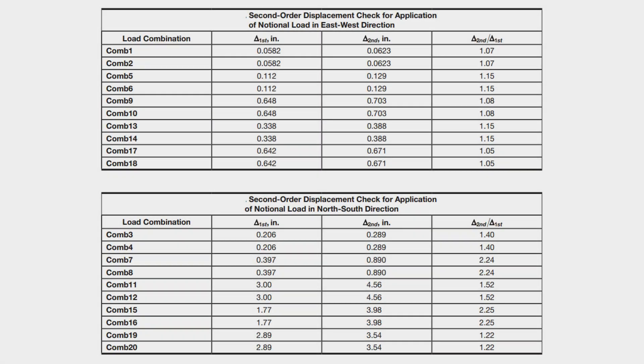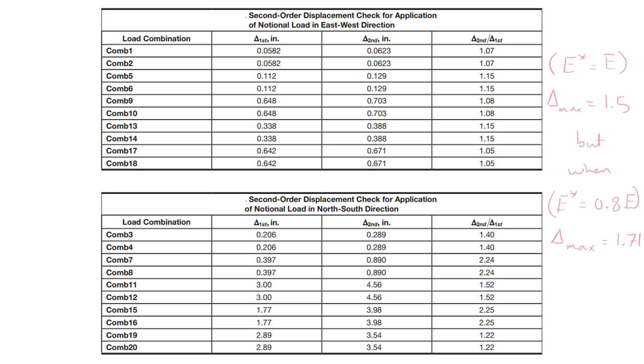After running all load cases in both directions we see that we were right to include the notional loads in the Y direction but not the X direction as many of the ratios of the drift exceeds 1.5 in the Y direction but none are exceeded in the X direction. Notice that the limit of 1.5 applies when the stiffnesses in the model are not reduced by 20%. If the stiffnesses are reduced then a limit of 1.71 should be used.